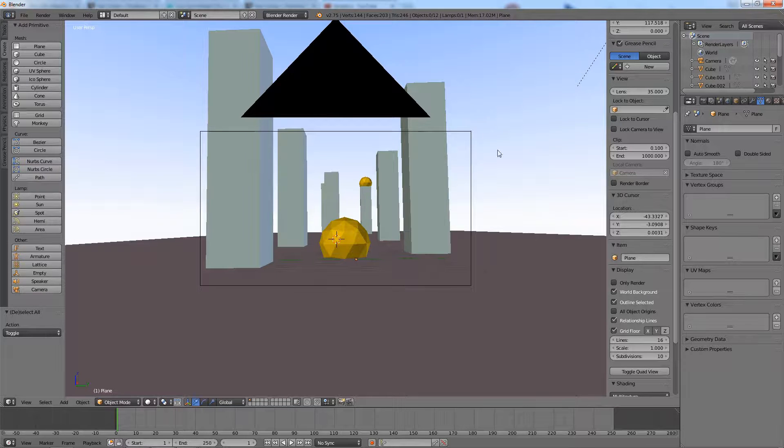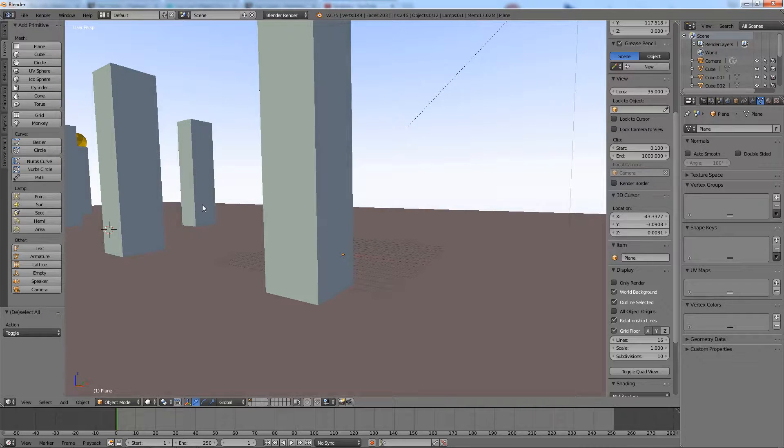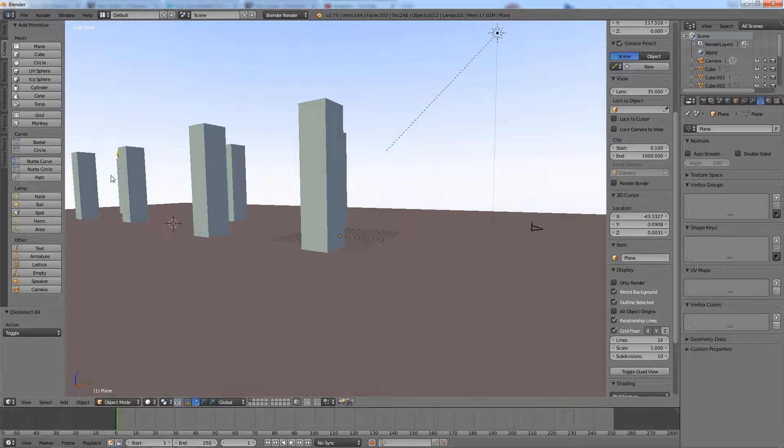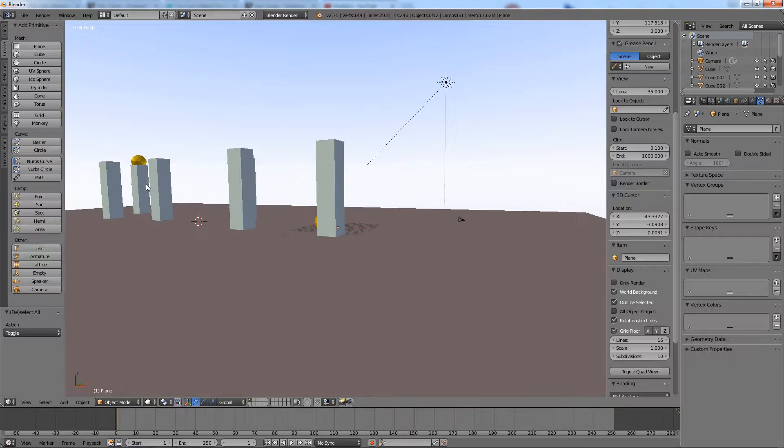I assume you already have created a scene to apply the effect. The mist effect will add more depth to the scene.